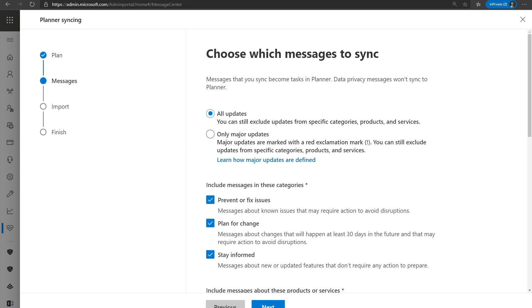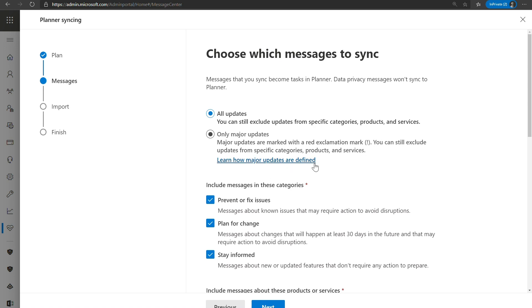So the second step of our wizard is now you get to choose which type of messages you would like to sync. So the first ones is you can choose all updates or only major updates. Now, for those who are wondering, the major updates are those Message Center posts that are marked with a red exclamation mark. You can see exactly how the major updates are defined by clicking on this link and it will give you a little bit more documentation.